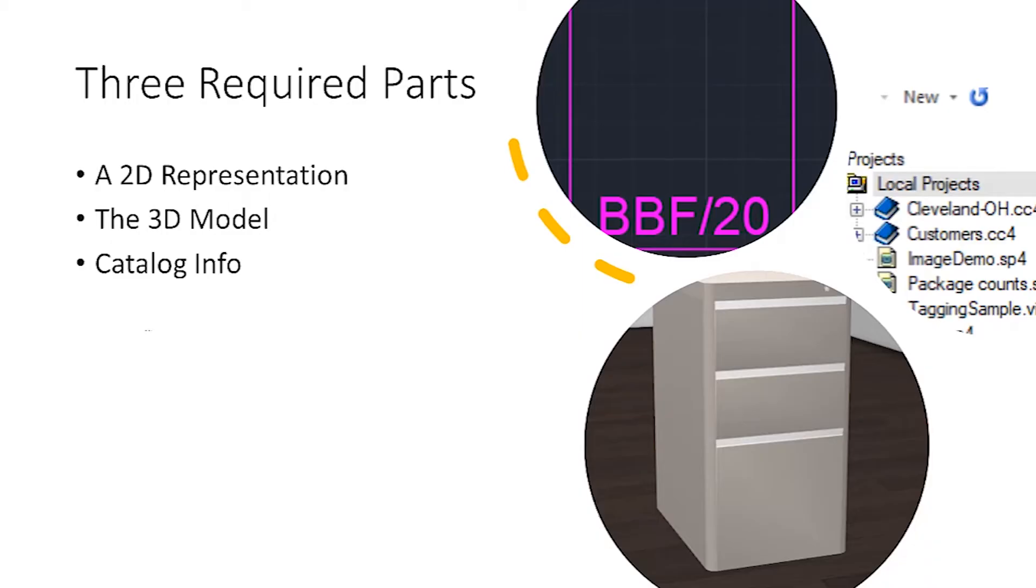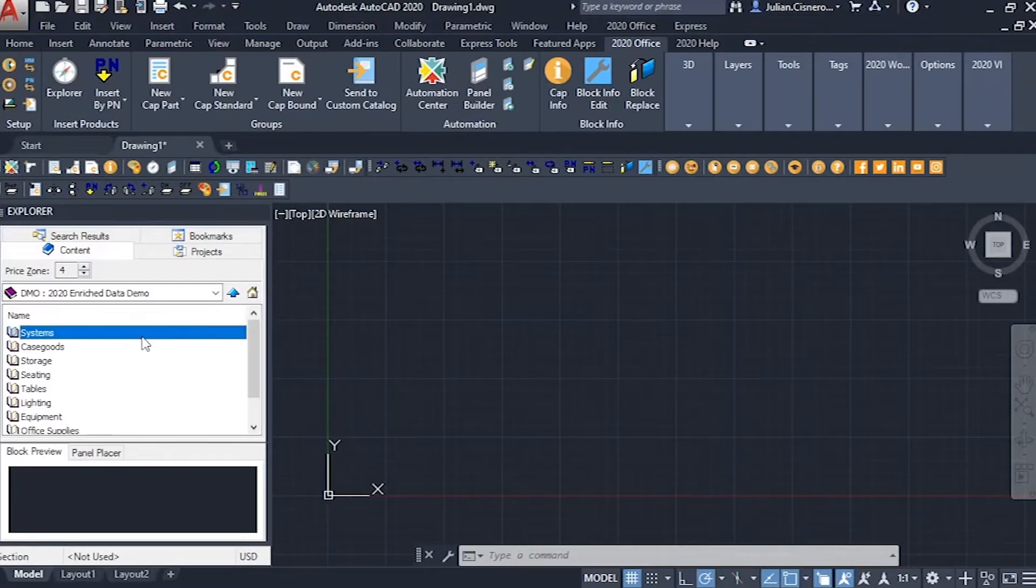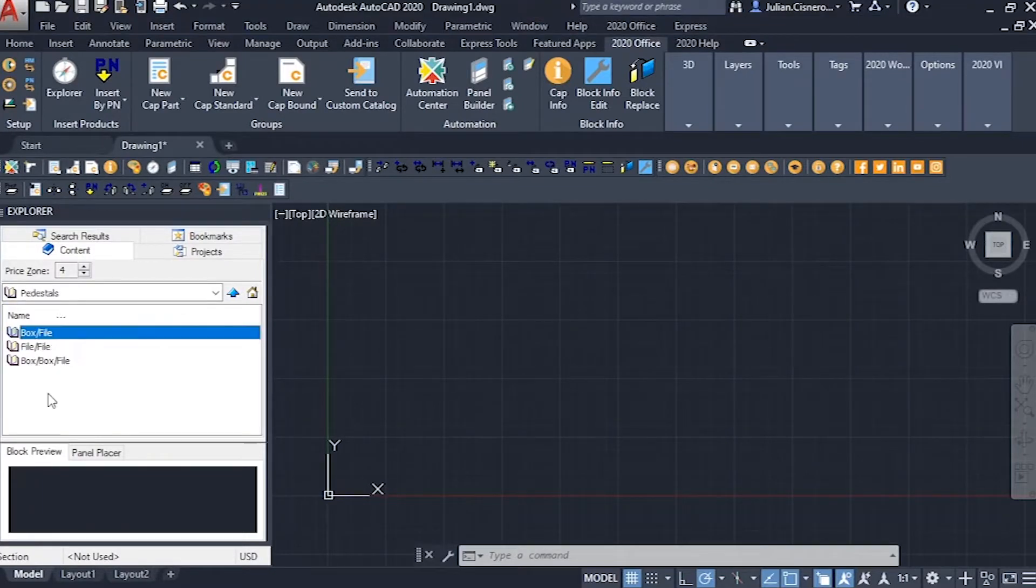To make a catalog part this way, we need a 2D representation, the 3D model, and some basic catalog info to assign them to. The best practice is to make sure the 3D model is made out of polyface meshes.